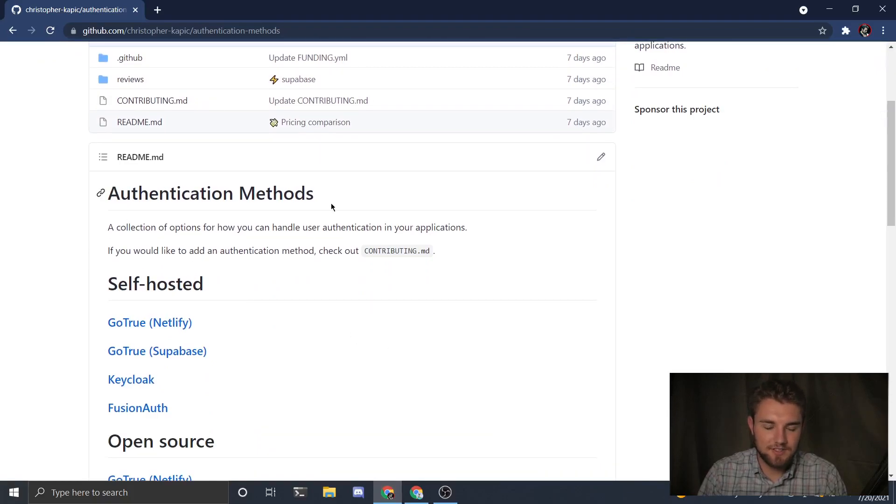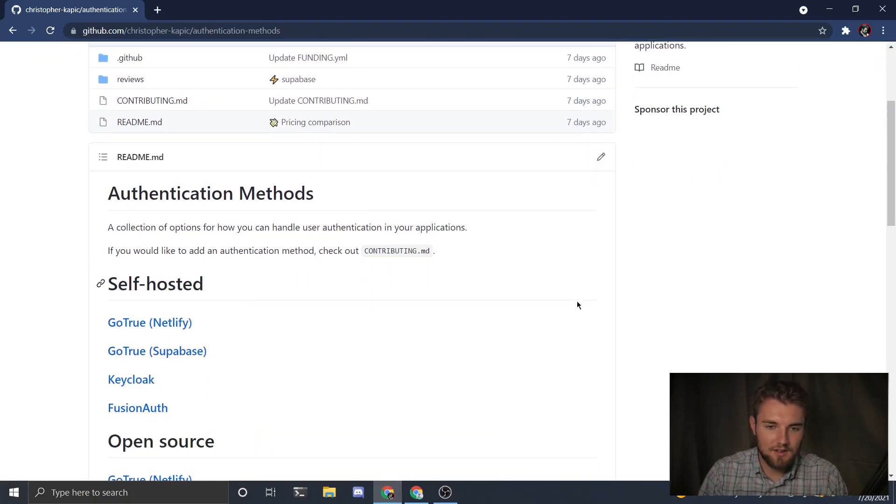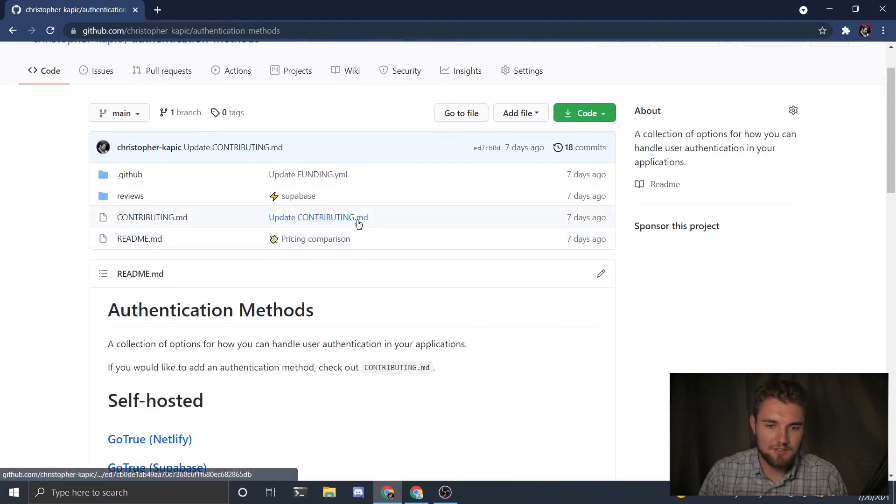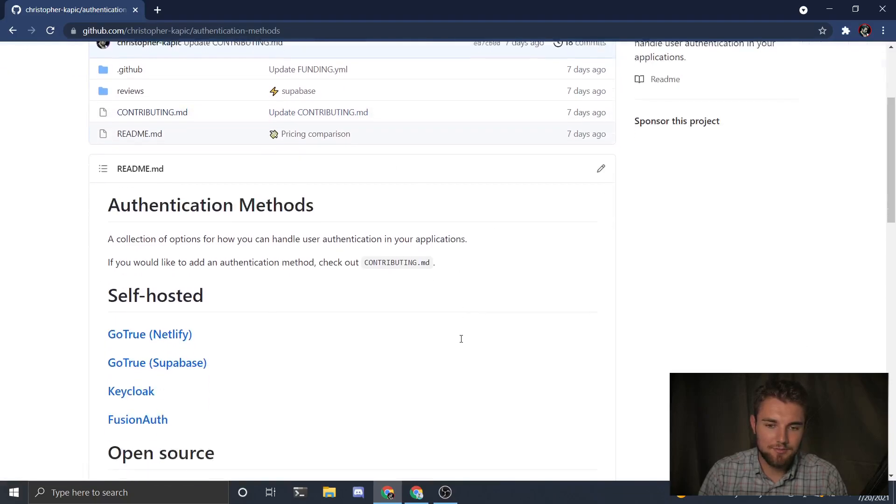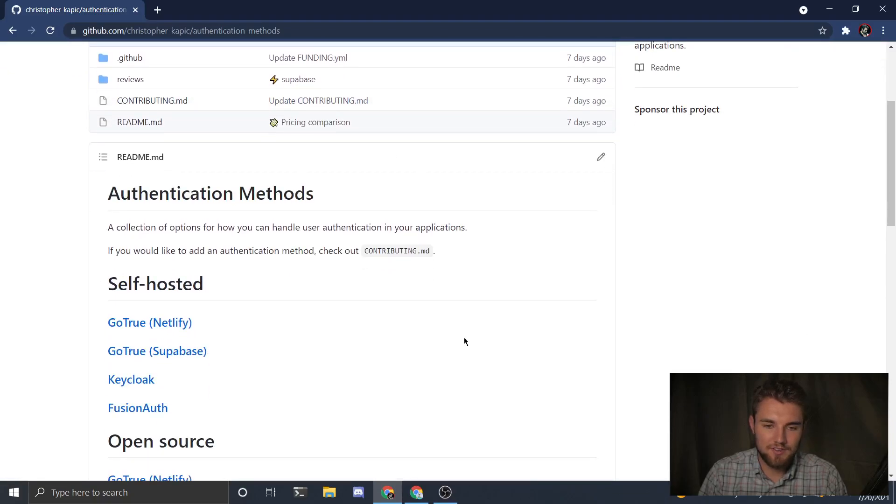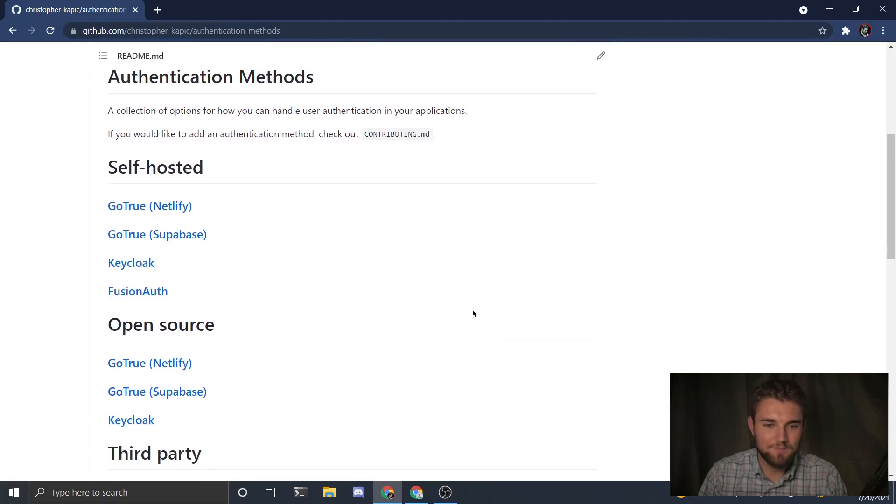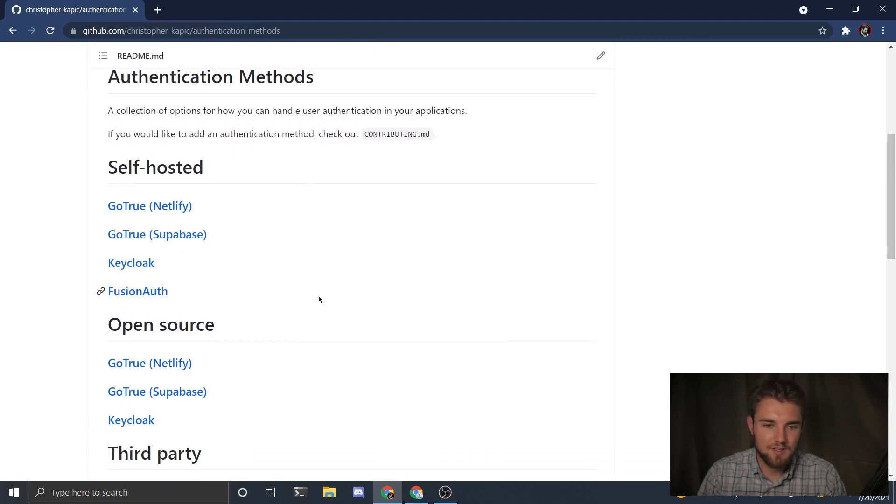Essentially I just collected a bunch of authentication methods. If you want to add your own, I'm going to update this contributing file, but for right now there's nothing, so just try to follow the style I've established so far. I have a group of self-hosted options.